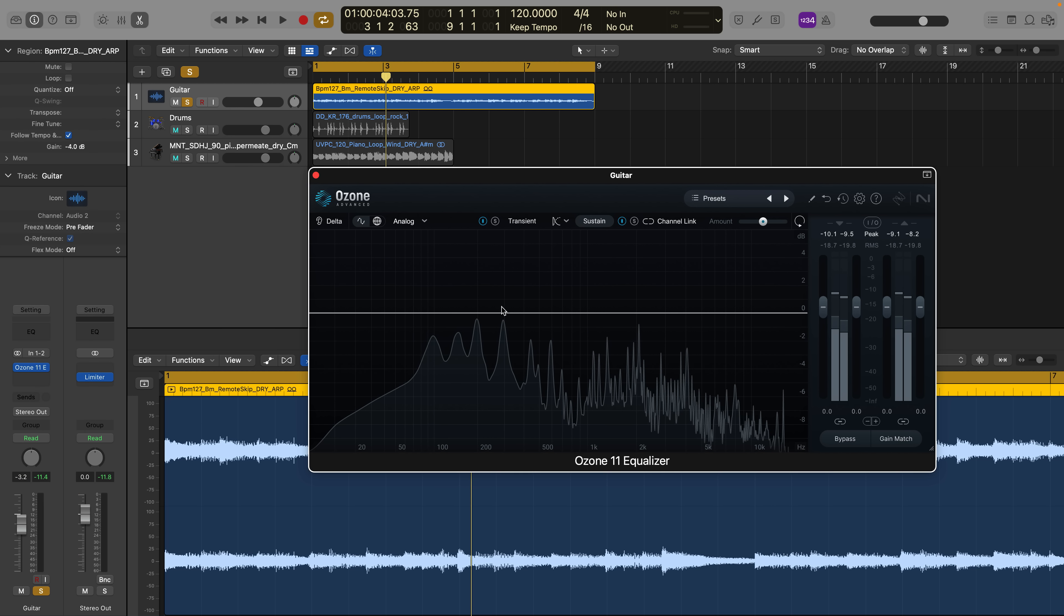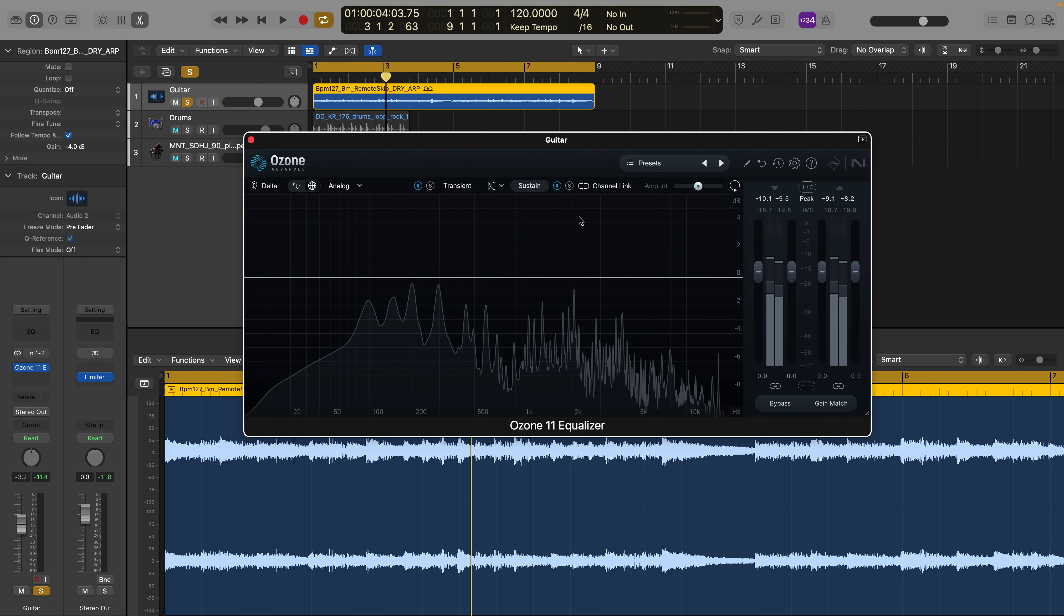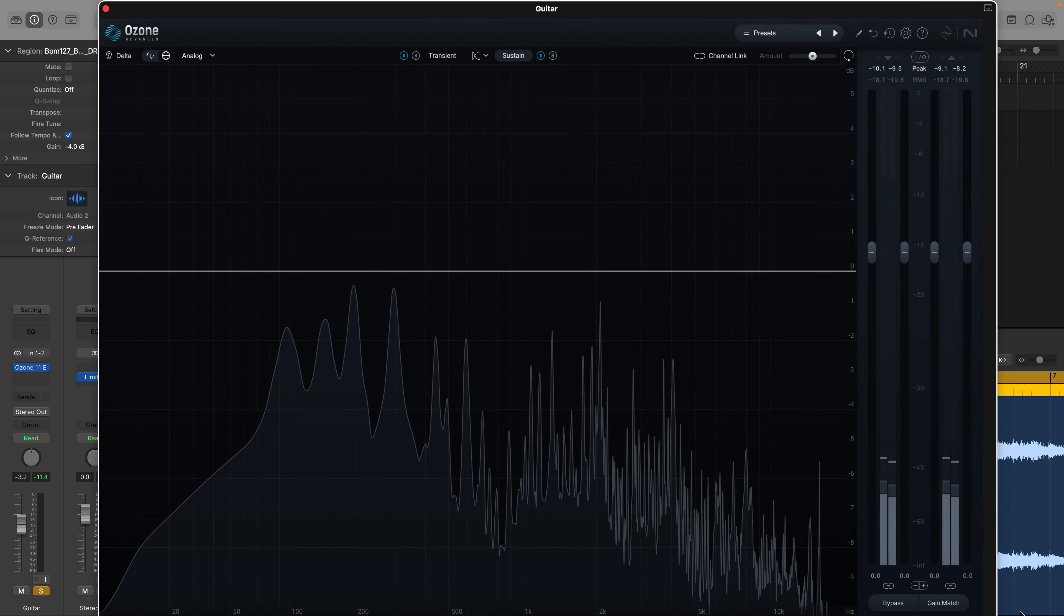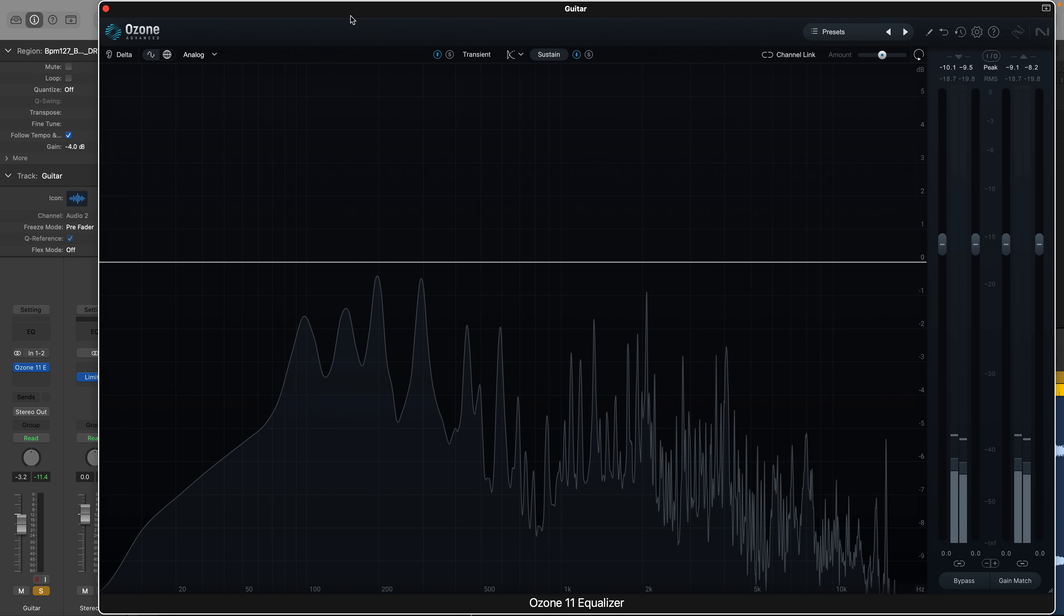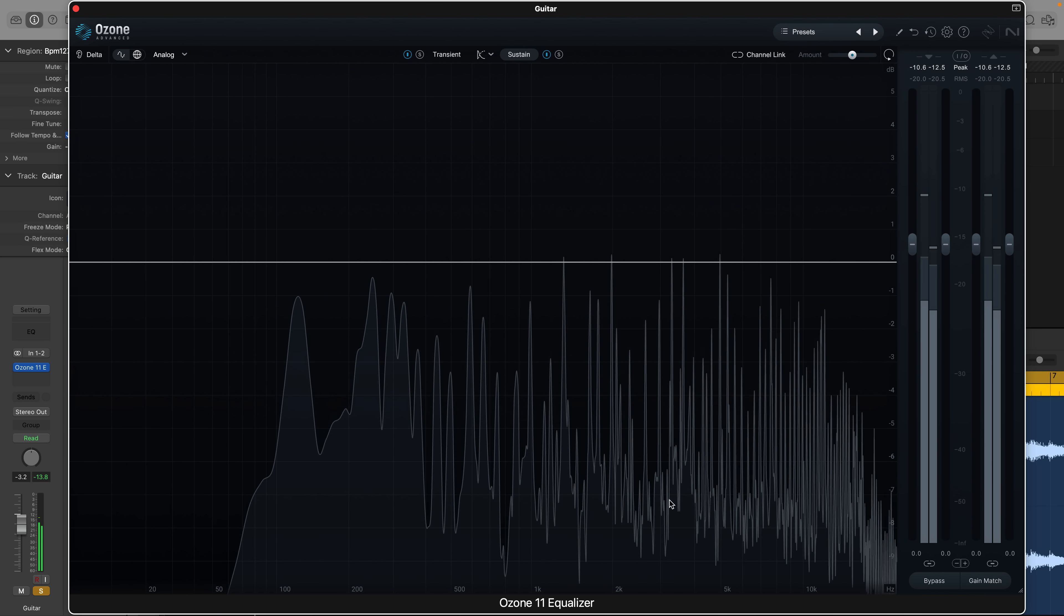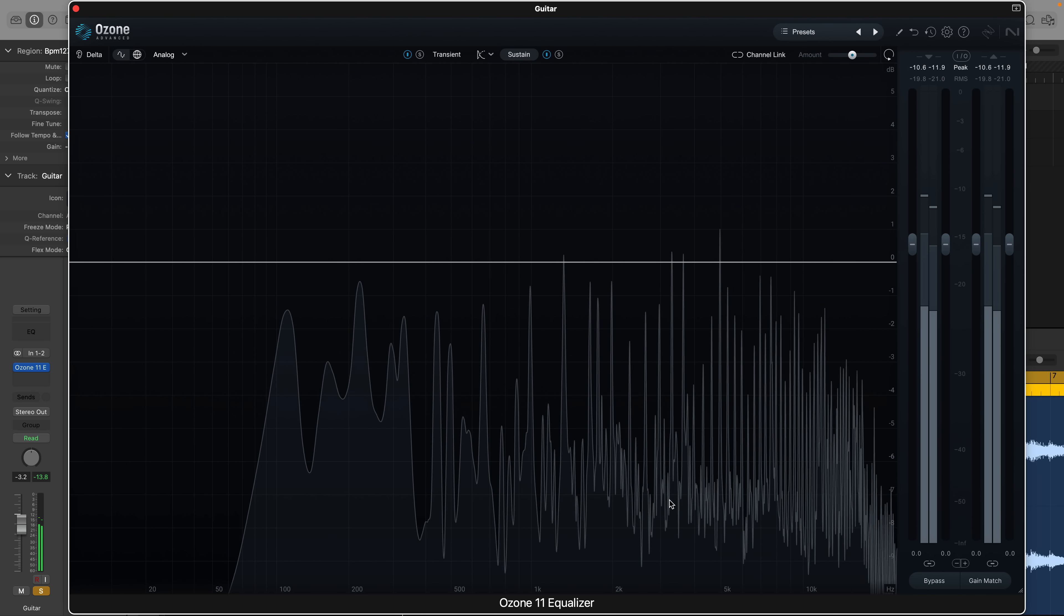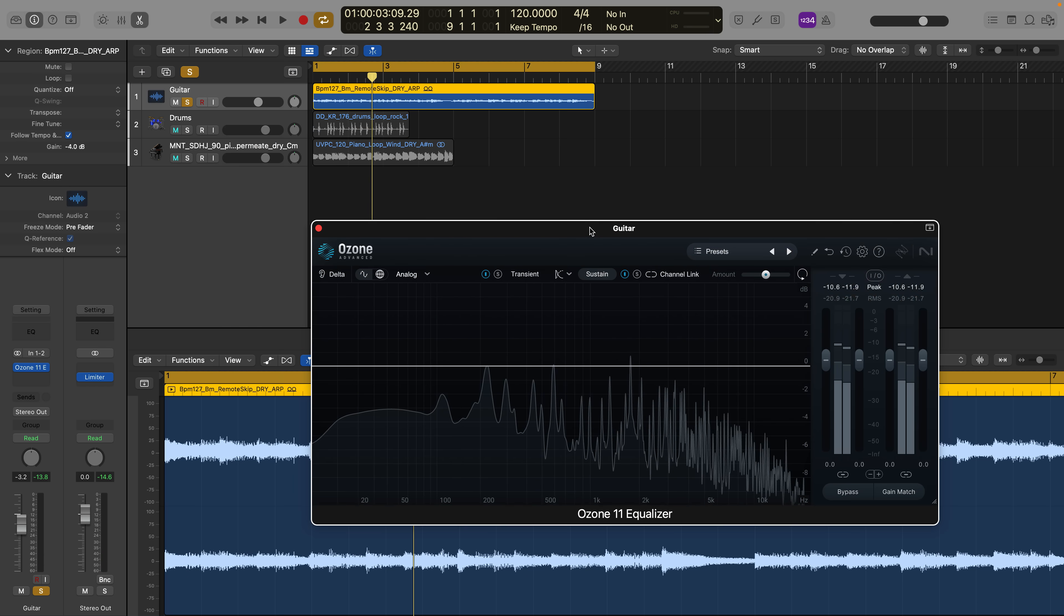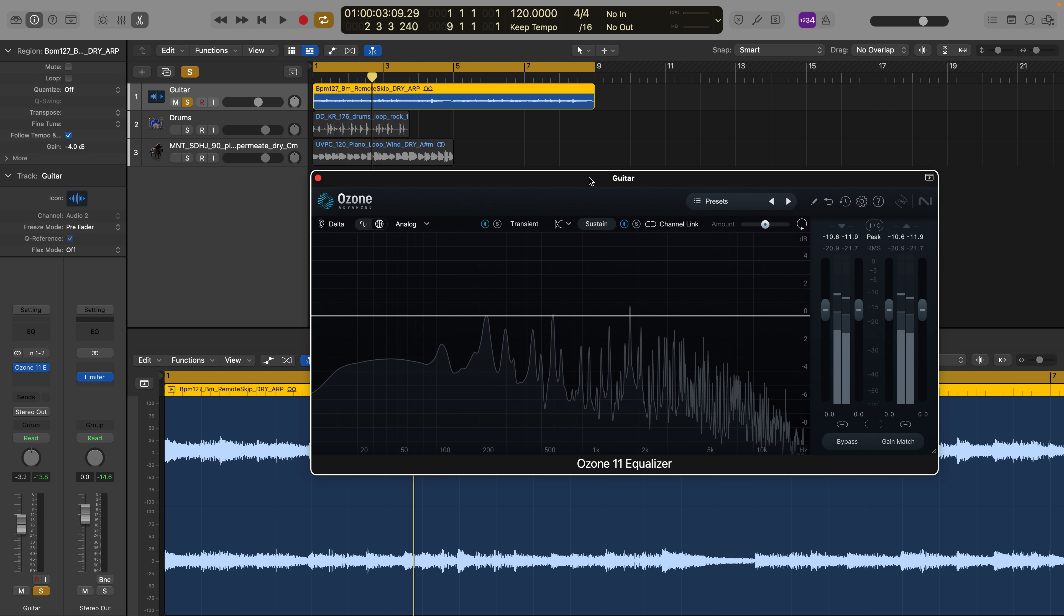So when you open up the component Ozone 11 EQ, it's going to look something like this. And just so you know, if you want to make it bigger, you can by going over here and dragging this out to make it more or less full screen, or you can bring it back to a smaller default size, throw it on another monitor, it's completely up to you.